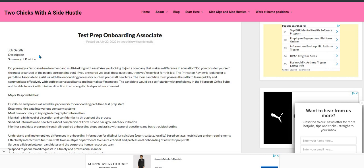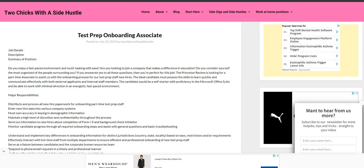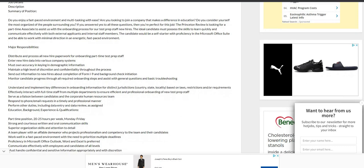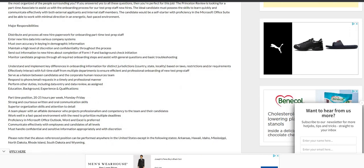So what you'll be doing is distribute and process all new hire paperwork for onboarding part-time test prep staff. You'll enter all the new hire data entry, maintain the database, do the background check initiations, monitor where the candidate is in the process, and respond to phone calls and emails in a professional and timely manner.